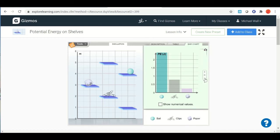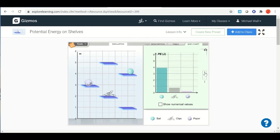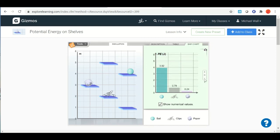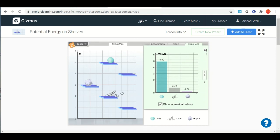You can also change the scale of the bar graph by making this zoom out or zoom in, and you can also put the numerical values on there to help you with filling out your student exploration sheet. So very straightforward to do: you're just moving these objects to different positions and recording the data when you do that.